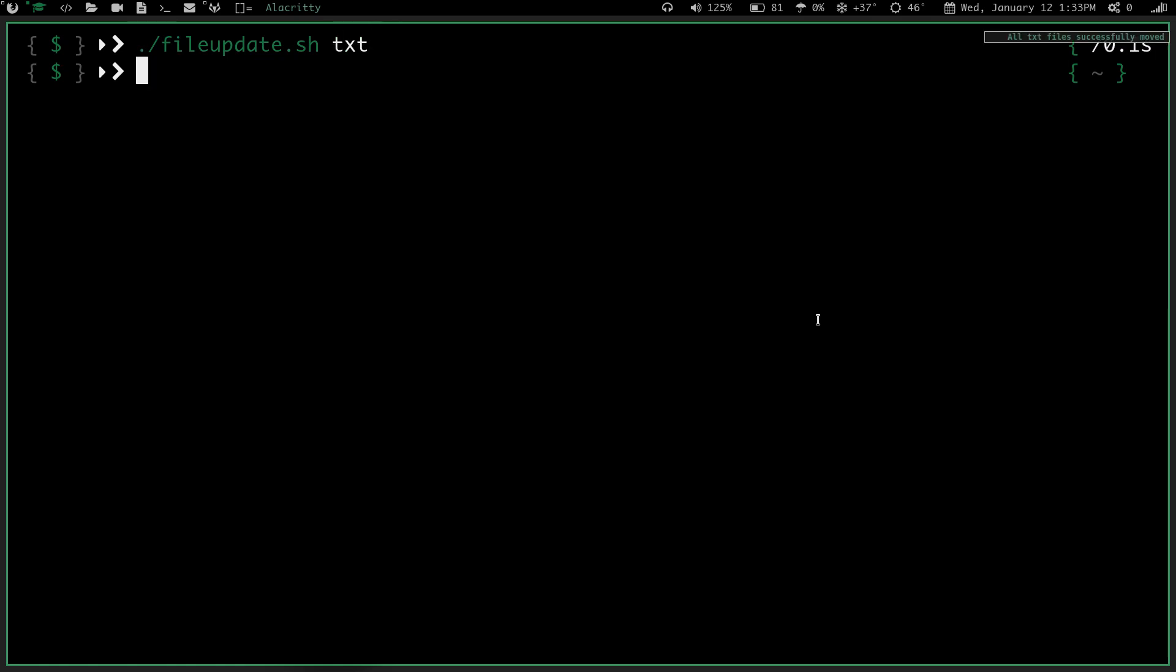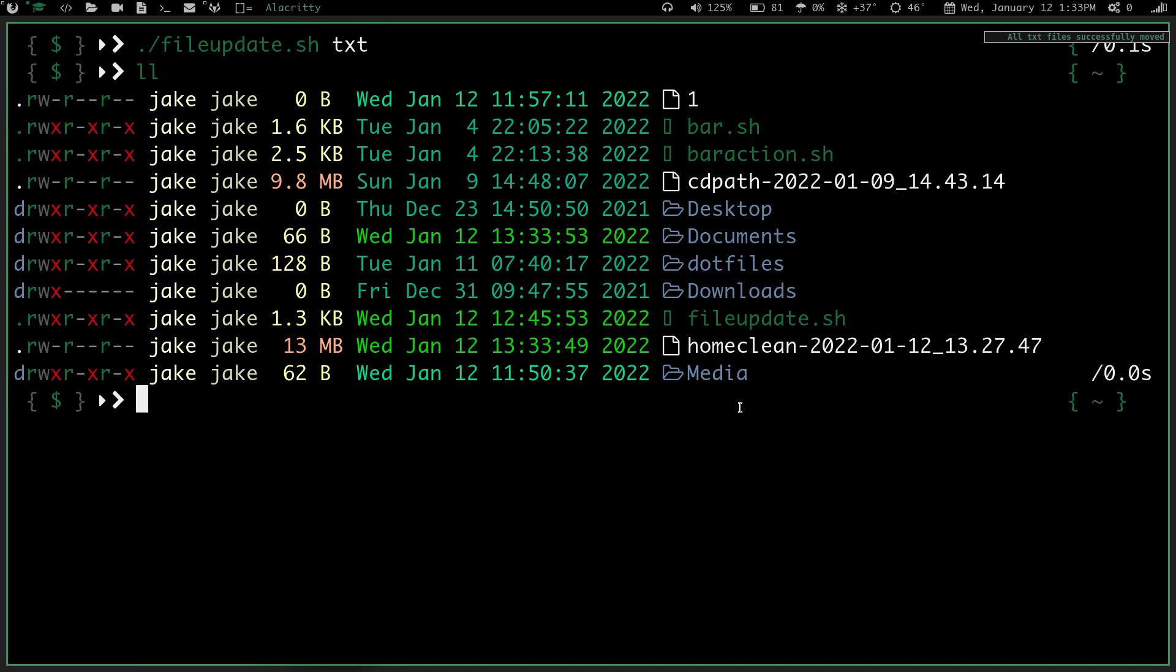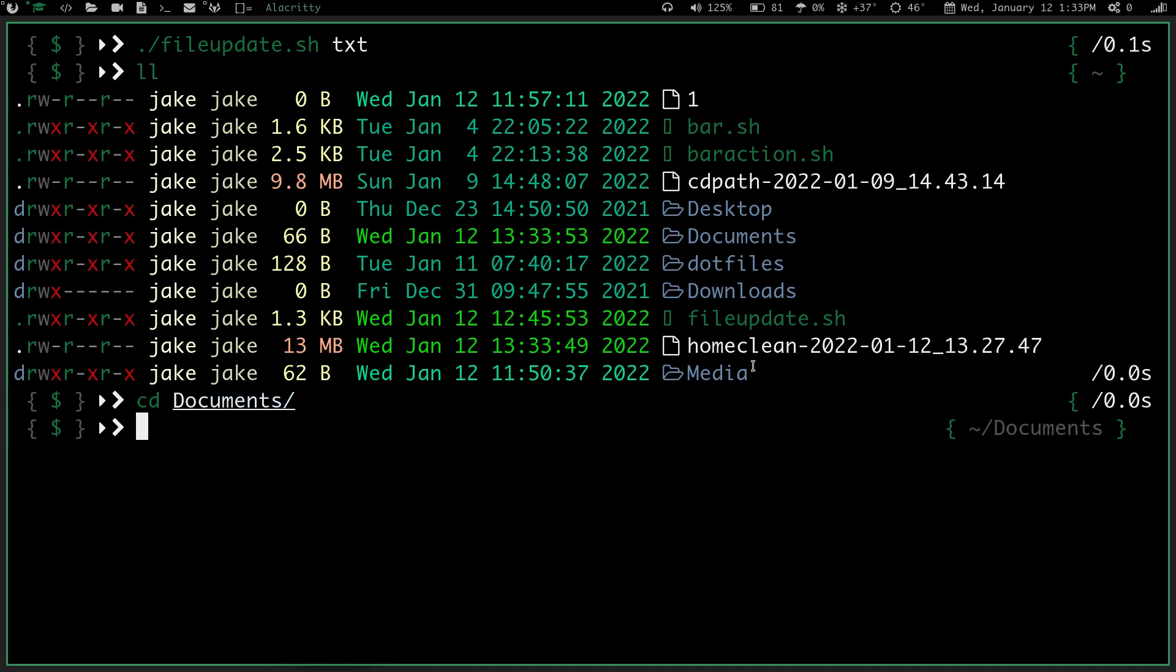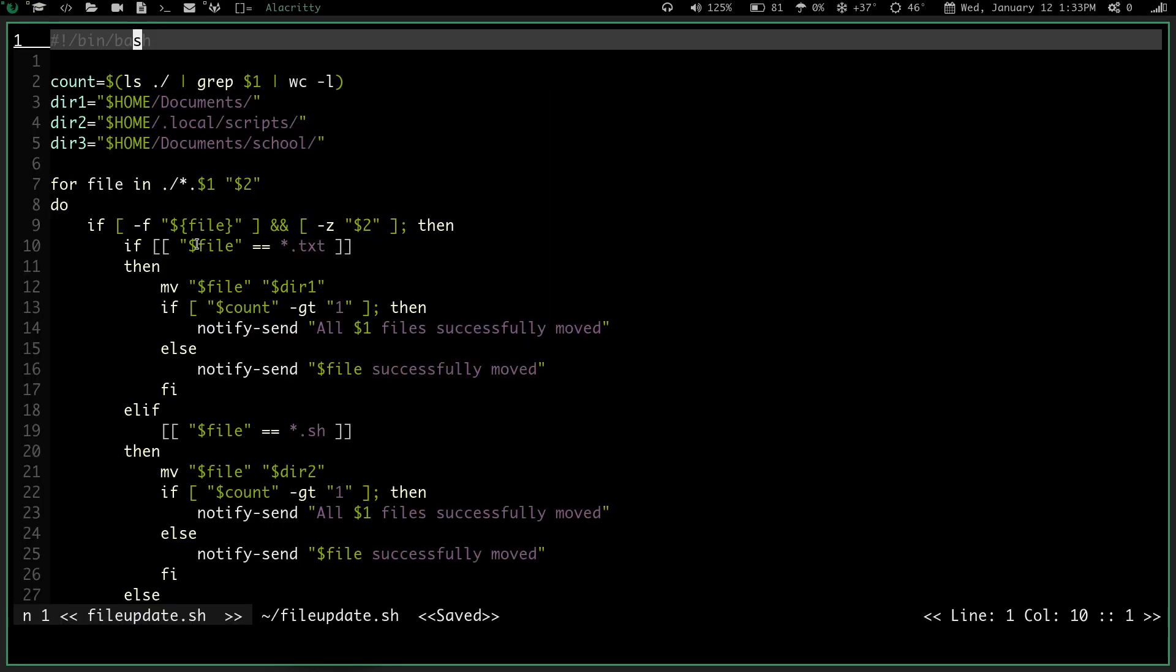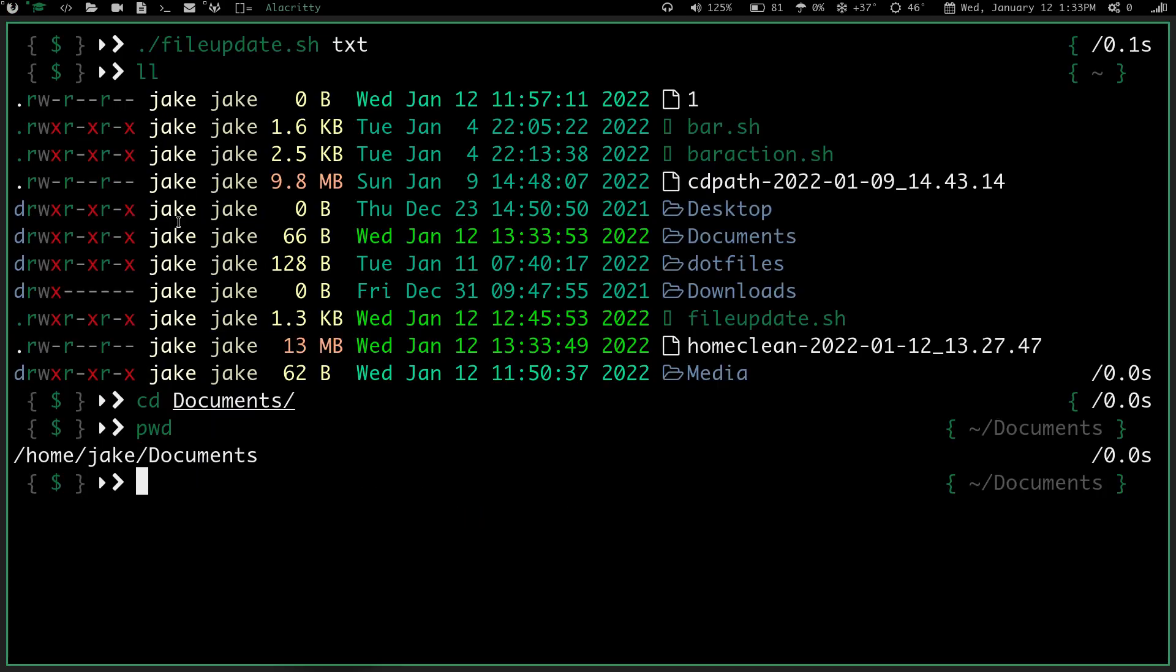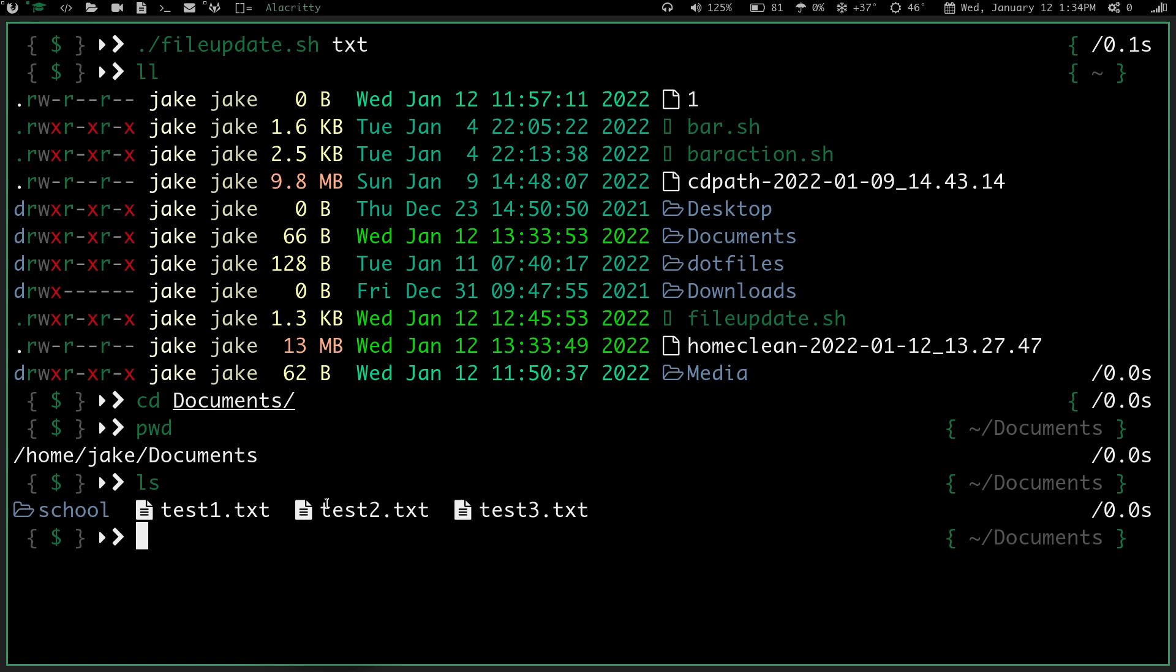We hit enter, now if I do an ll, you can see those files are no longer here, but if I do a cd into documents, and hit enter, so if I do pwd, you can see I'm in home jake documents, which is where I want my, see these are my text files, and I want them in directory one, which is home documents, and if I do an ls, you can see now I've got test one, test two, test three dot txt in my documents directory. So nice and simple.